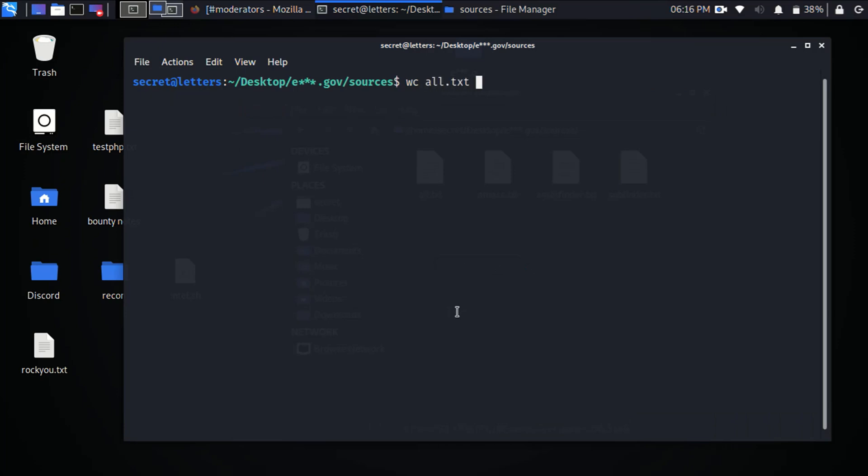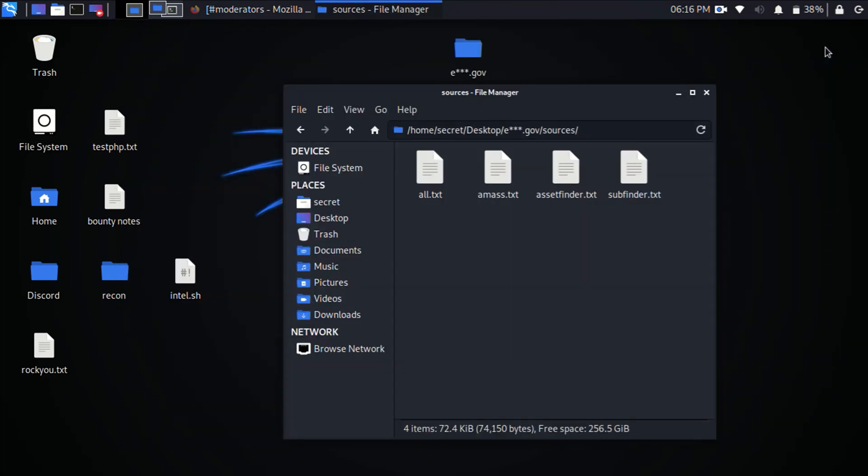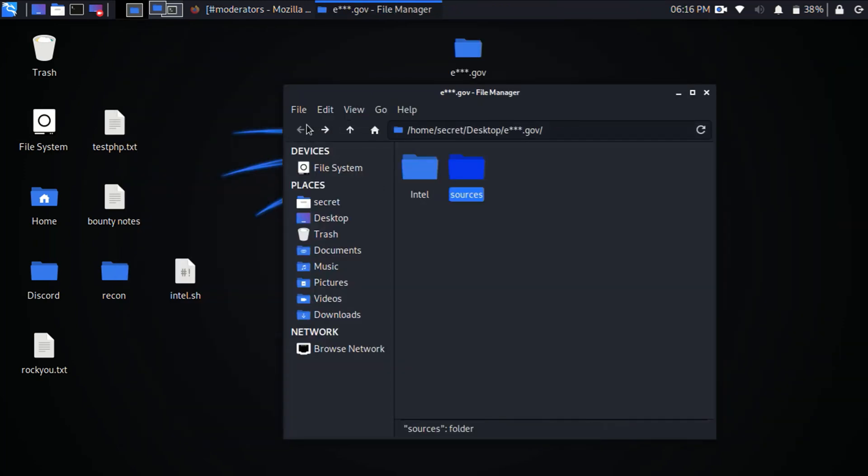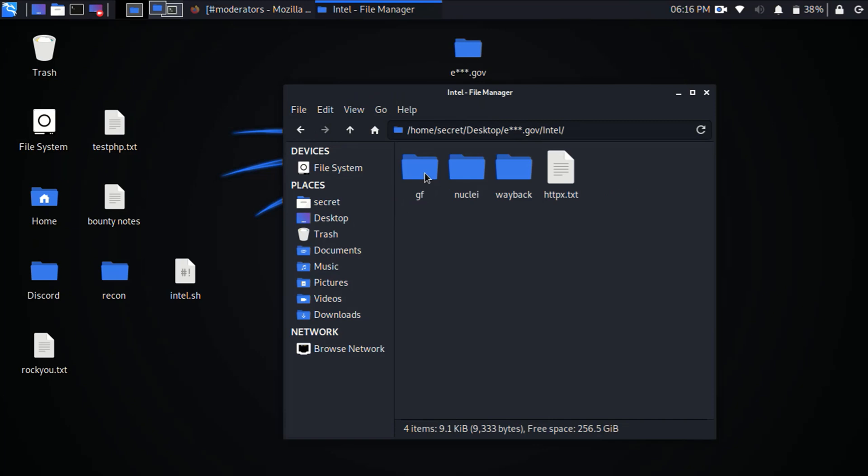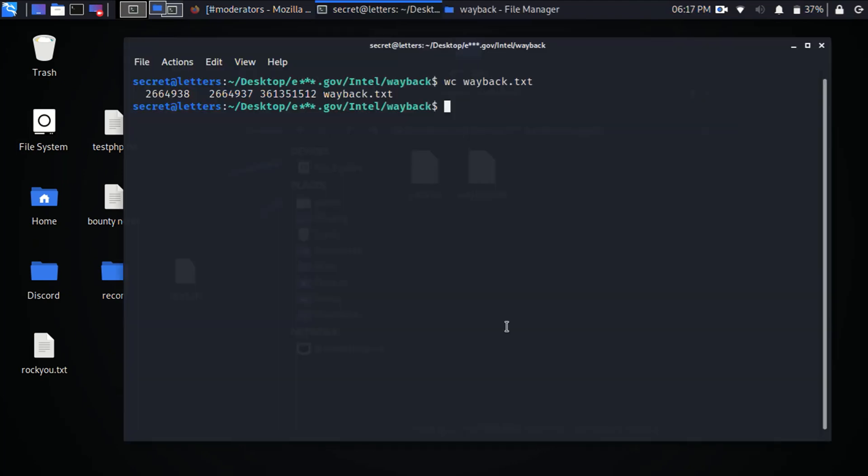So from there it's going to jump into your intelligence folder and it's going to go through your HTTP probe, wayback scanning and fuzzing to see what is actually valid URLs out there.